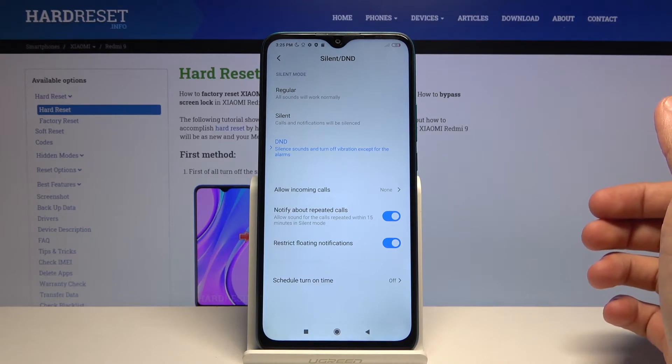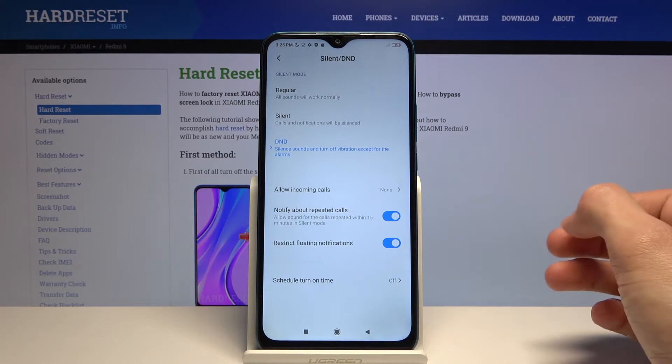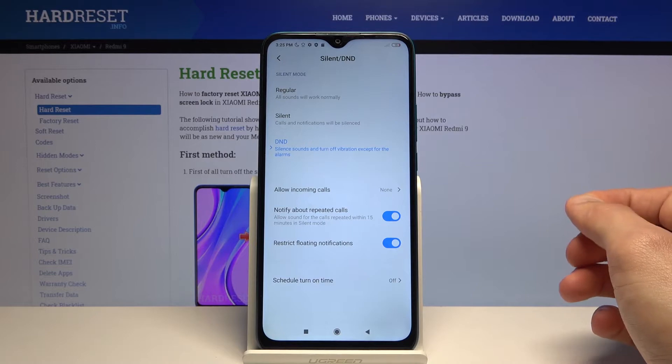So if someone really needs to get a hold of you, you can still get a notification about that.